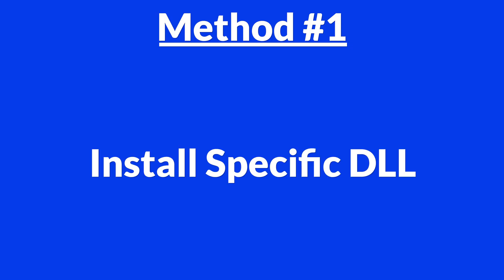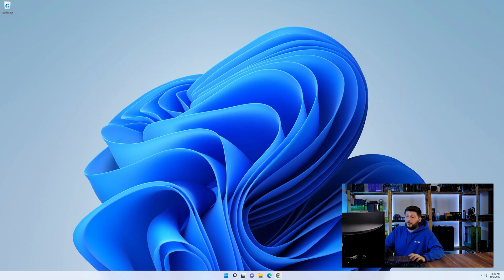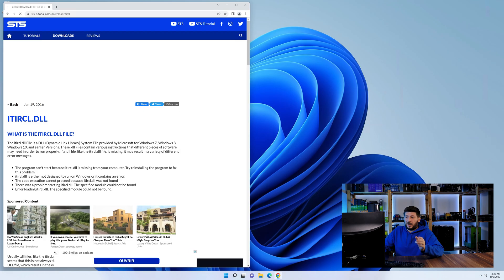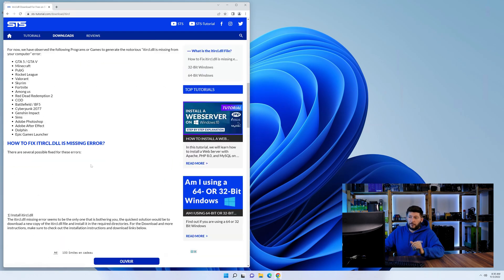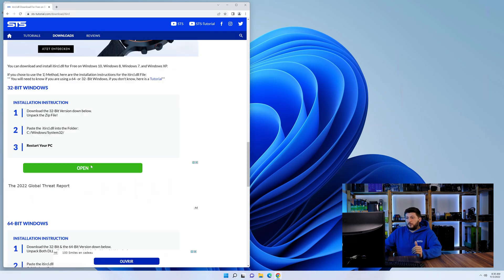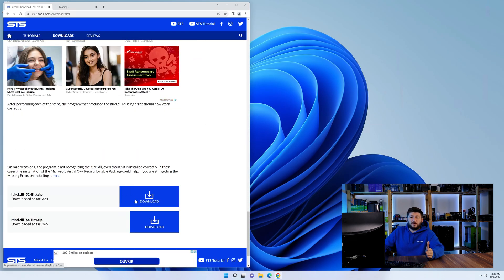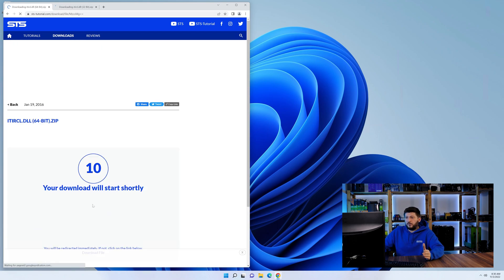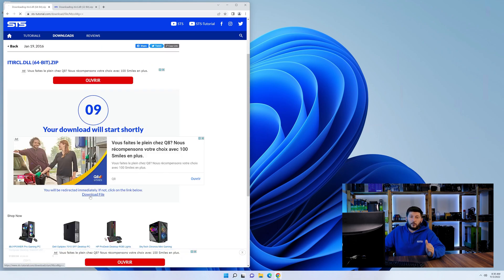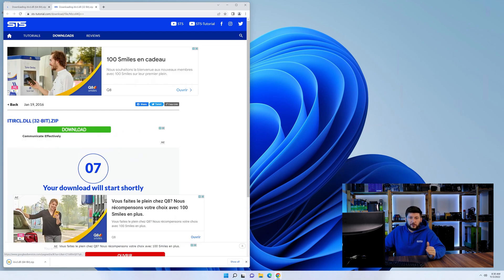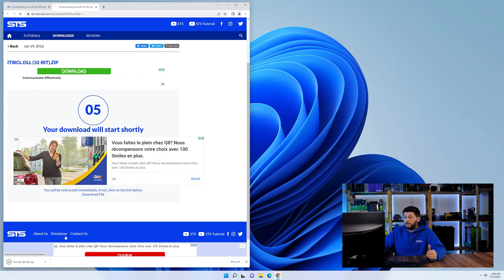Method number one is to install the DLL file ourselves. For this, head over to our website by clicking the link in the description or in the eye symbol in the upper right corner. First off, scroll a bit down to the download section and here we need to download the 64 and the 32-bit file.